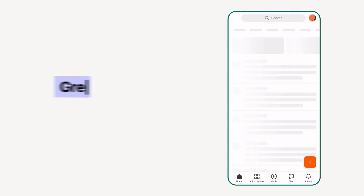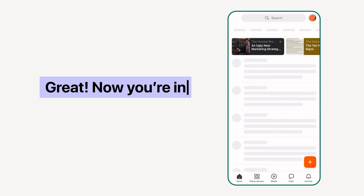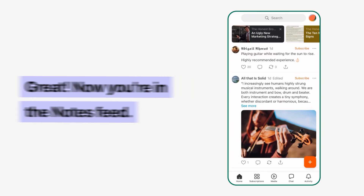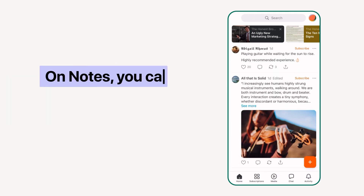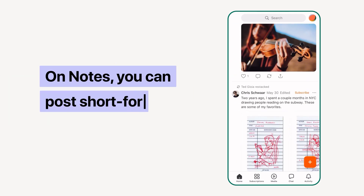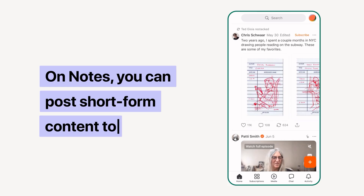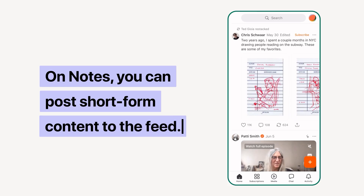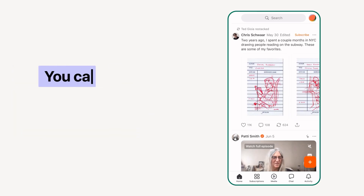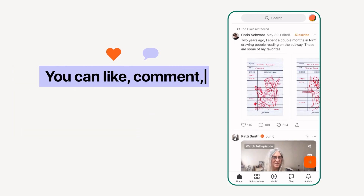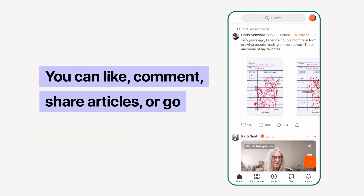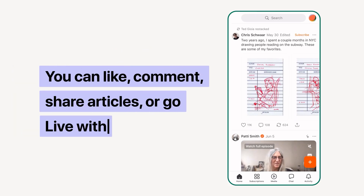Okay, congrats! You're set up and ready to explore the Notes feed. Use Notes to post short-form content that goes to the feed. On the feed, you can like, comment, reshare, or even go live.